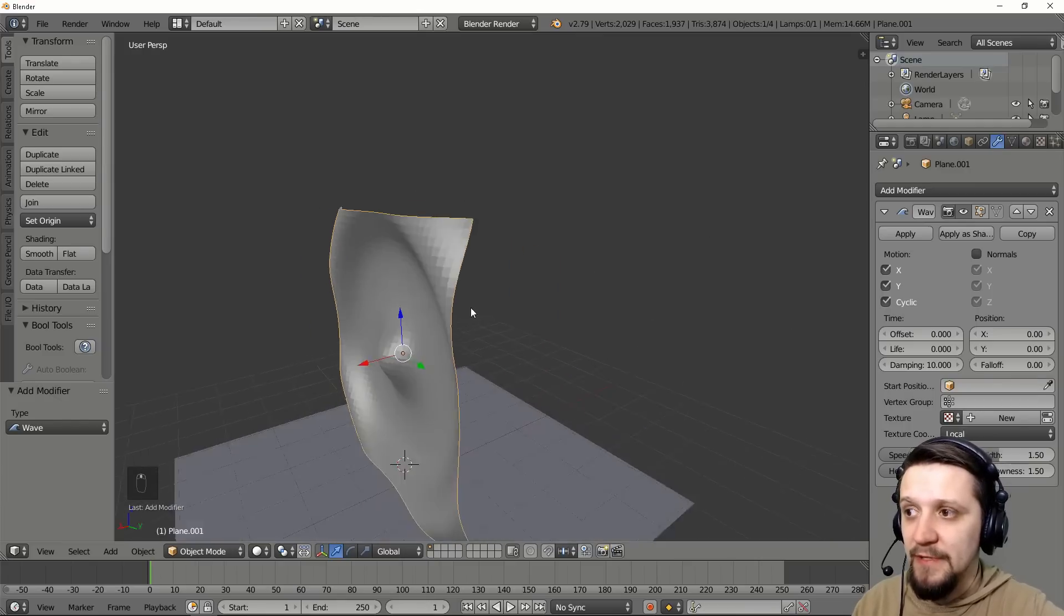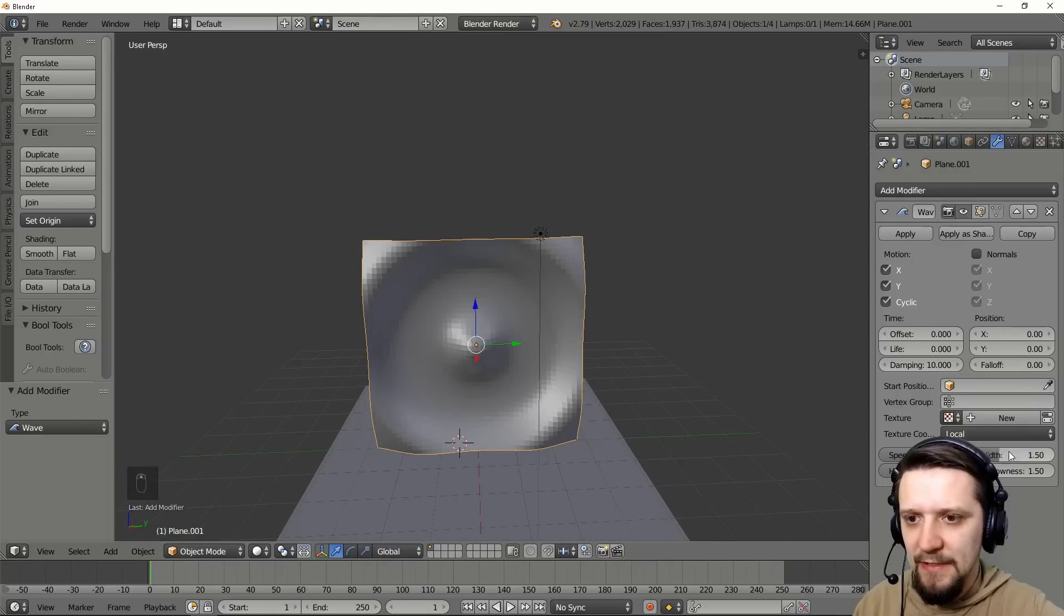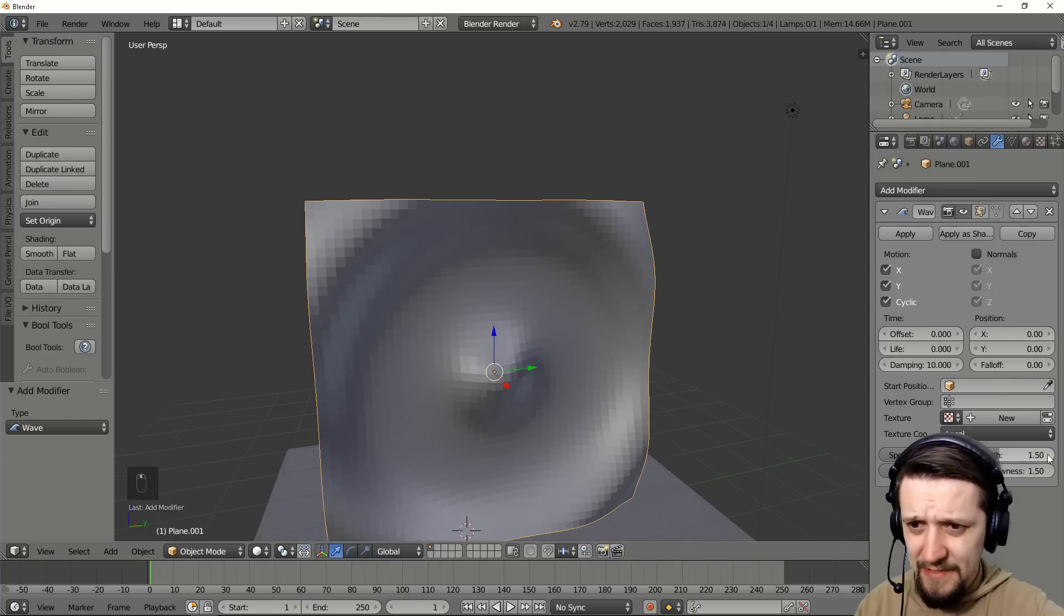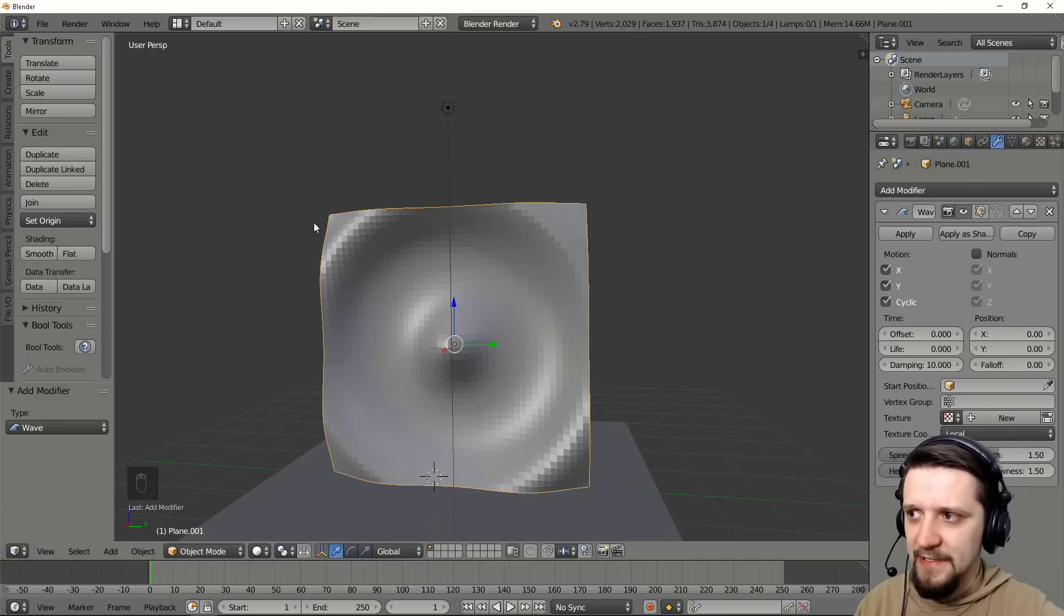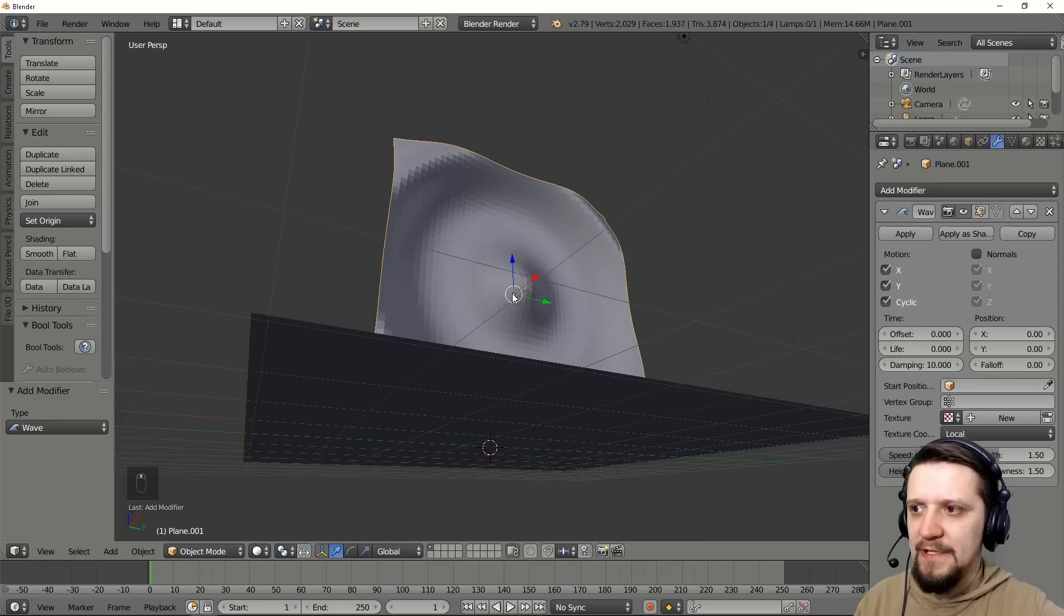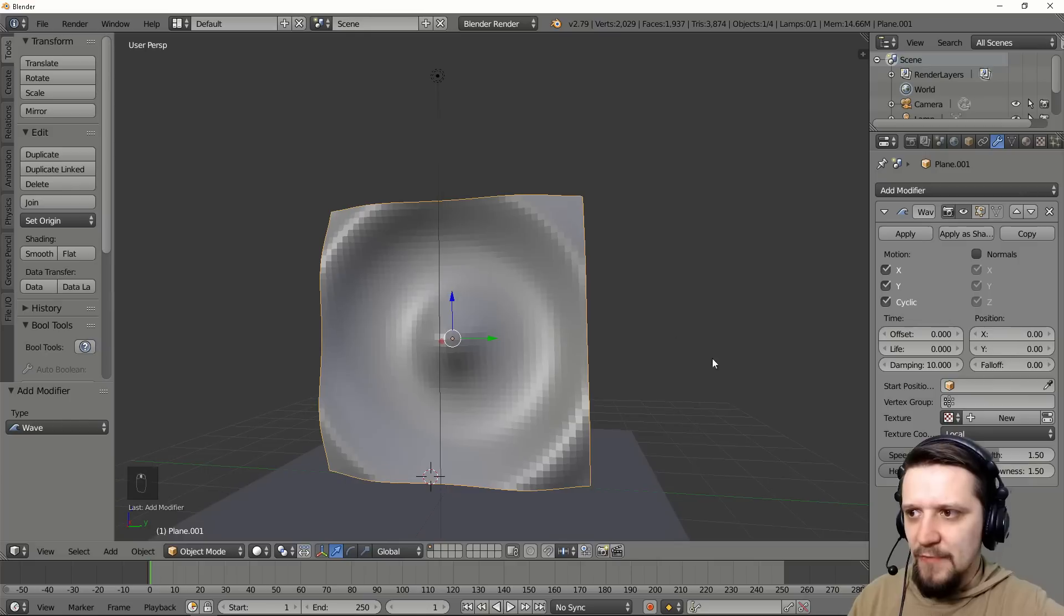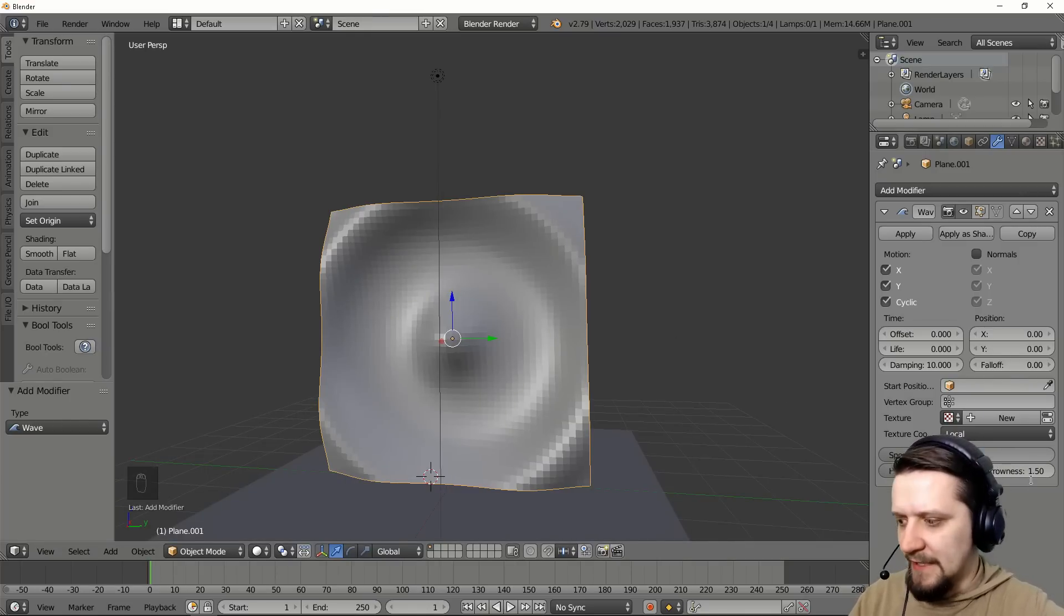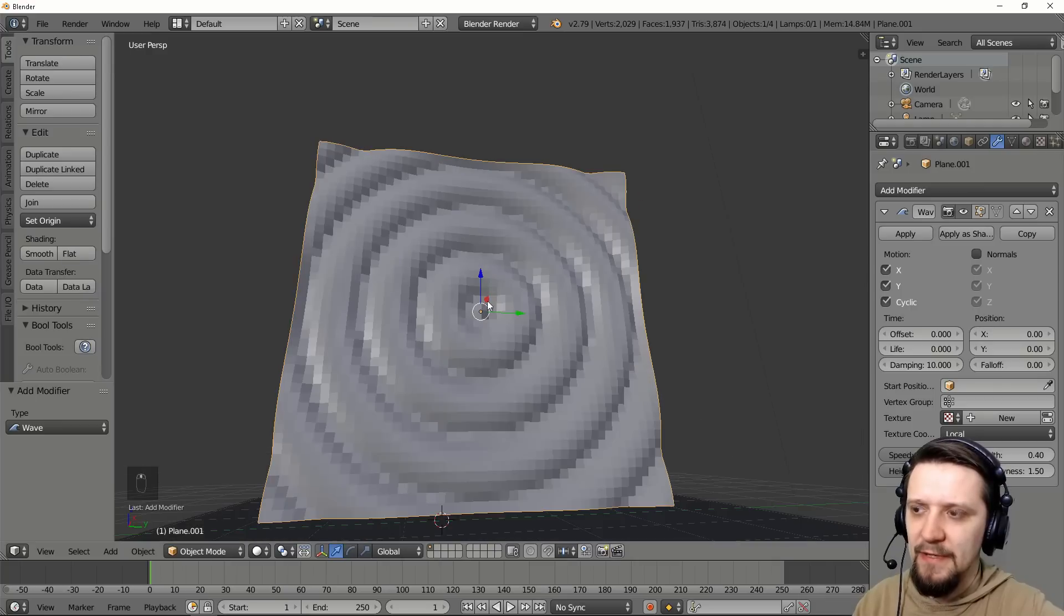But we don't really want this to be a ripple. And if we decrease the width of the wave, because the width of the wave is really the distance in Blender, the distance between the highest points of the wave from this point here to this one. Right now it's 1.5. Let's make it a little bit smaller value like 0.4 perhaps. See the ripples are more dense.